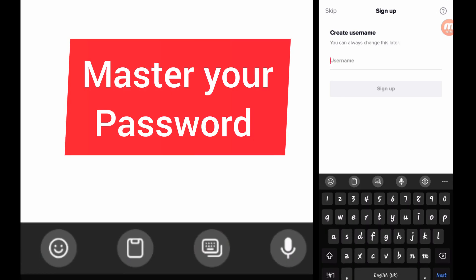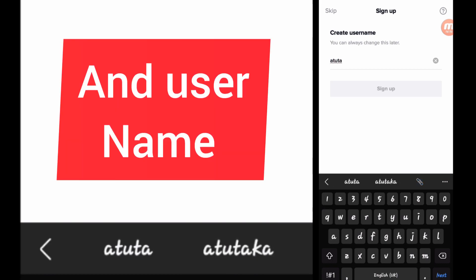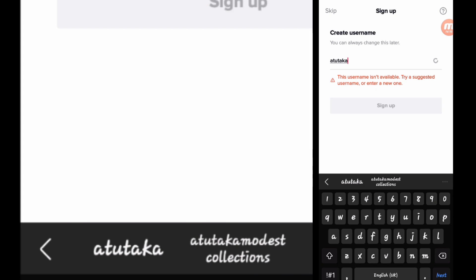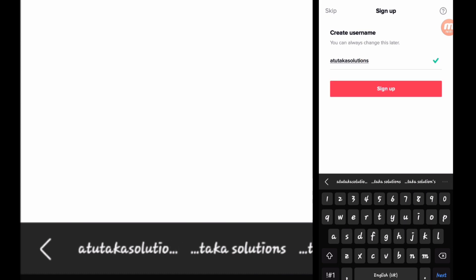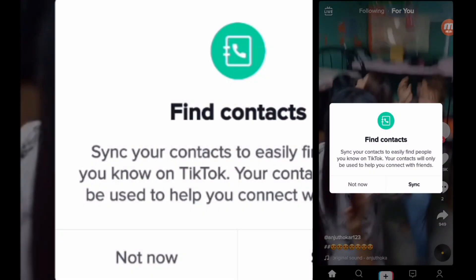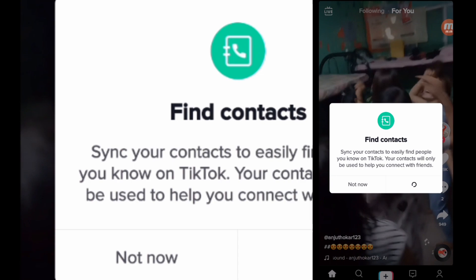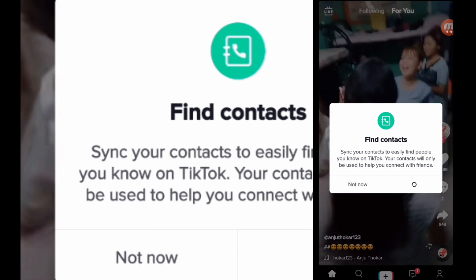So you have to create your username — you can always change this later. You can use the name that you like. You can choose to have your username be the same across all your different social media platforms. Or if you're creating a brand, you want to make sure you're using that same brand name on most of your social media platforms. They're also asking you to find your contacts and see if you know people on TikTok.